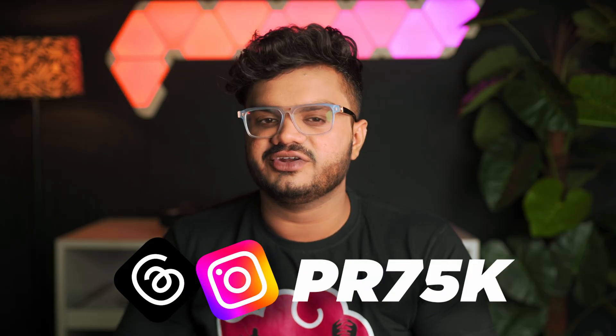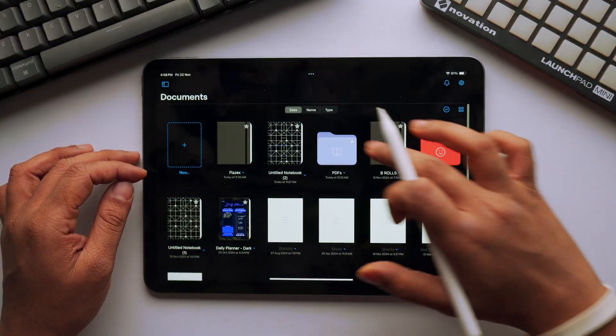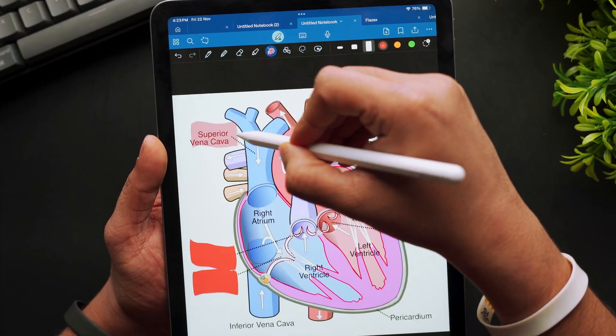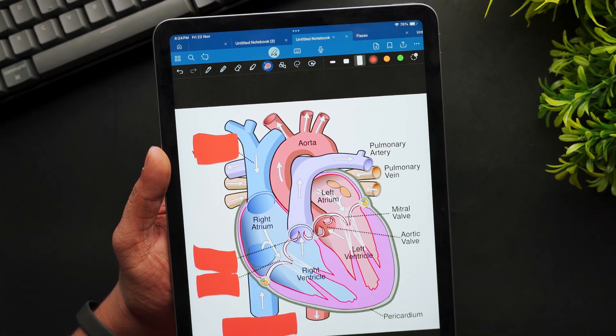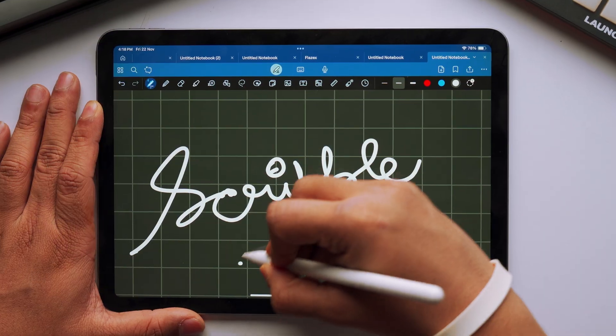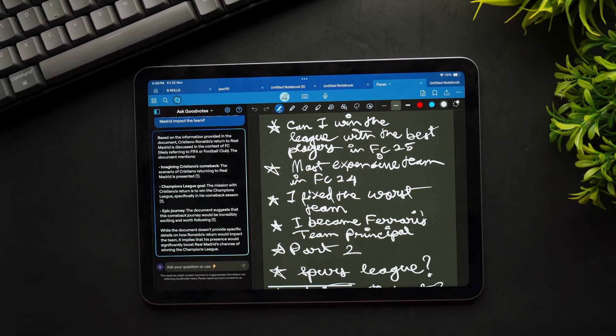My name is Prithviraj and I create videos on productivity, tech and life. GoodNotes has always been a top-tier note-taking app and with its sixth iteration, it's obvious they have worked hard to maintain their legacy while pushing the boundaries of what's possible in a digital notebook. With the GoodNotes 6 update, the app introduces some game-changing features, and they have even introduced some AI features to help improve our overall note-taking experience.